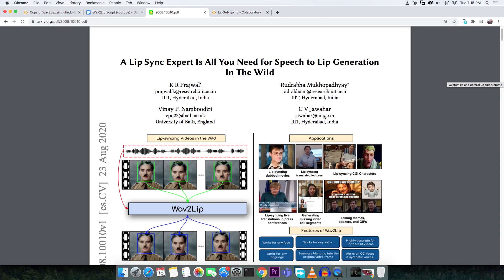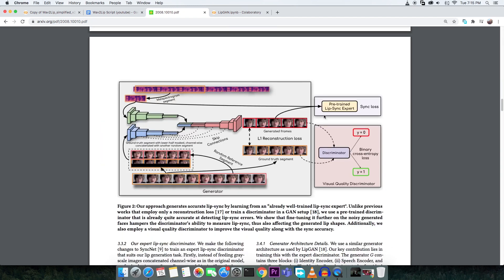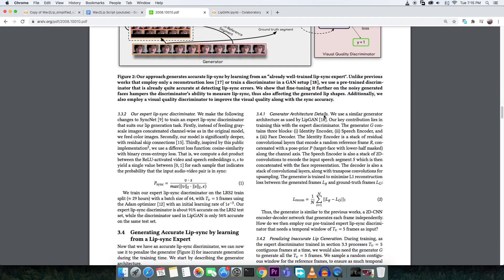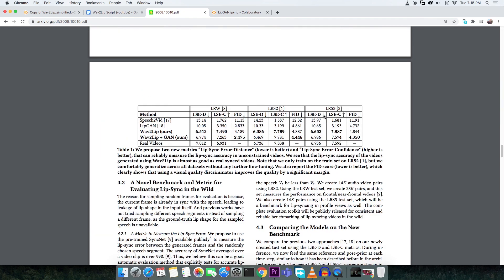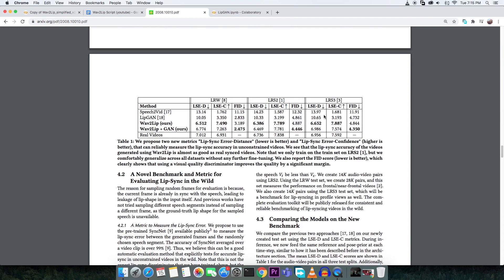If you are curious how Wave2Lip works, there is a link to the paper in the description. I hope that you have fun.